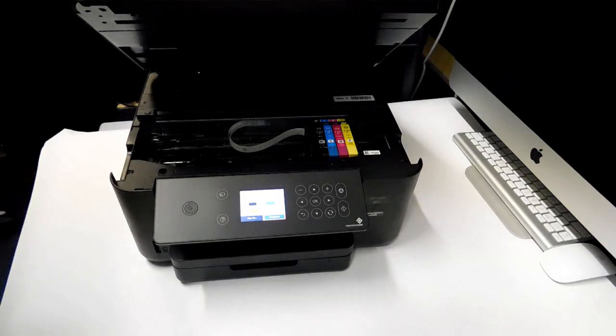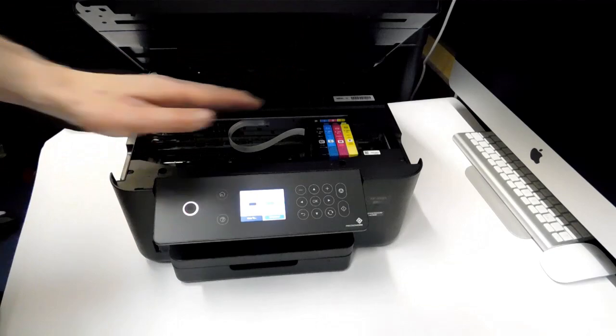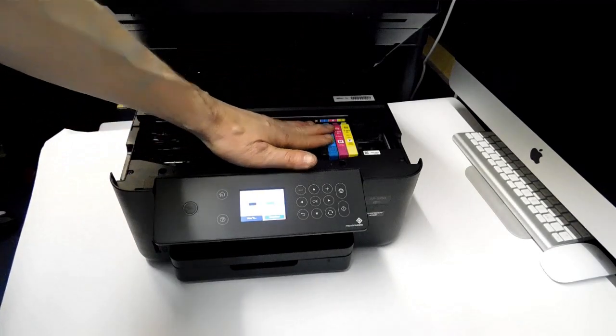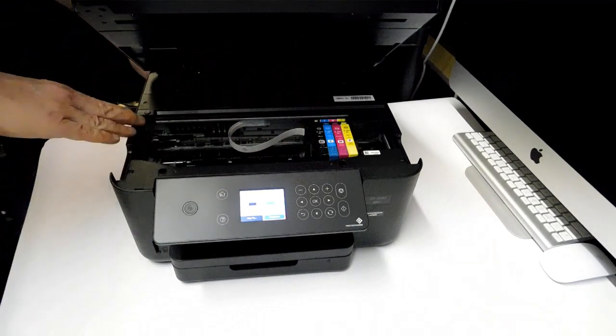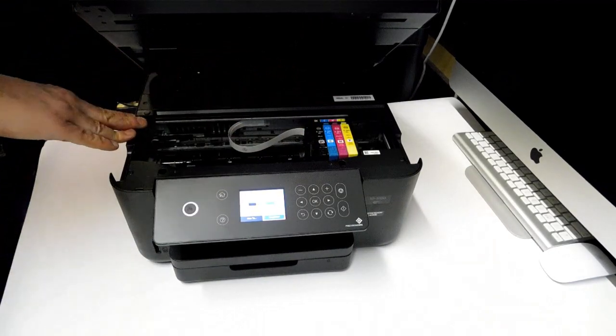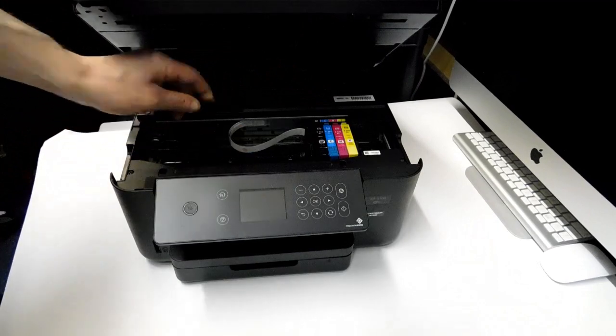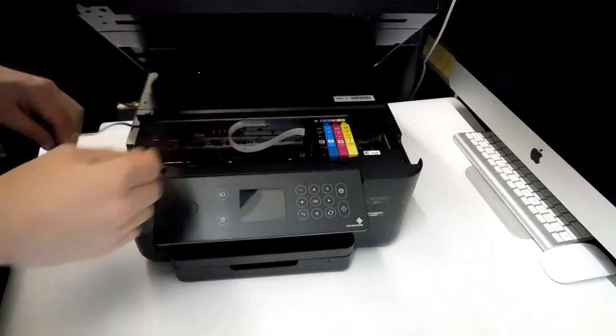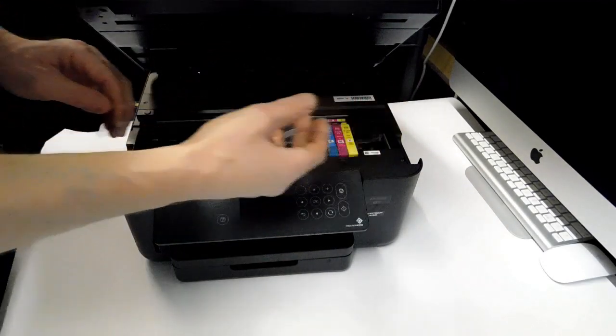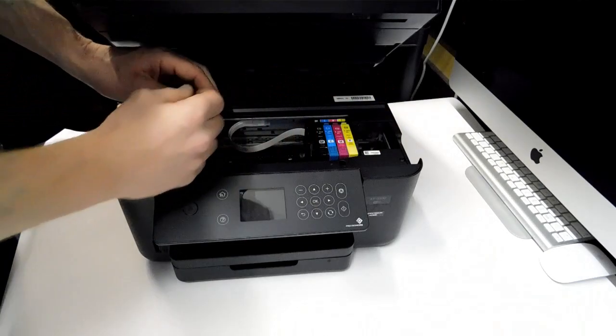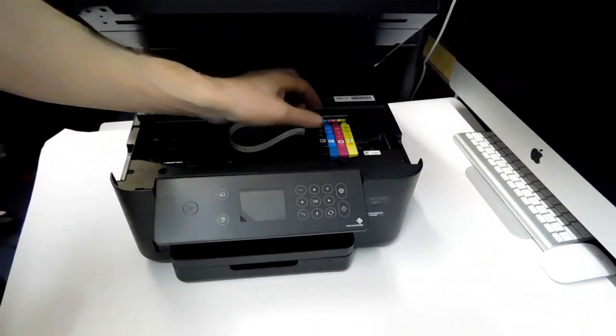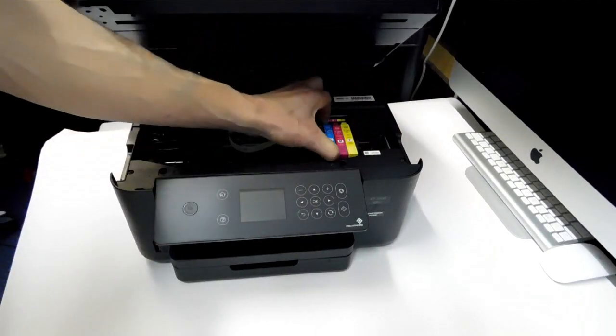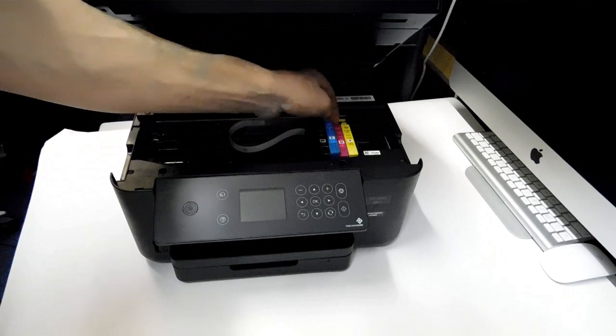Right, so I've got the printhead in the ink cartridge change position. First thing I'm going to do: unplug the printer. The reason for that is that while it's plugged in, the printhead is generally locked into position and we will need to be able to move it during the install. So that's quite important that you unplug the printer.